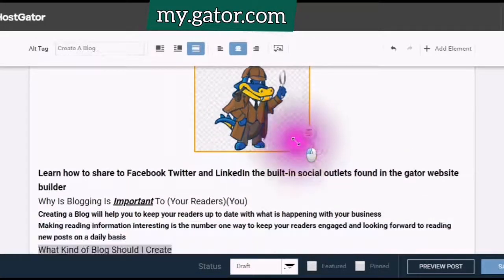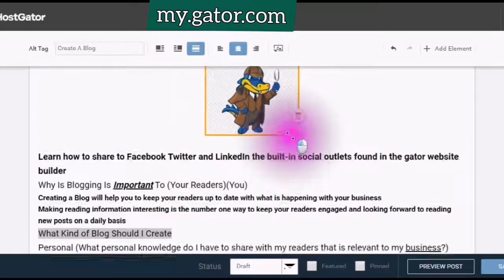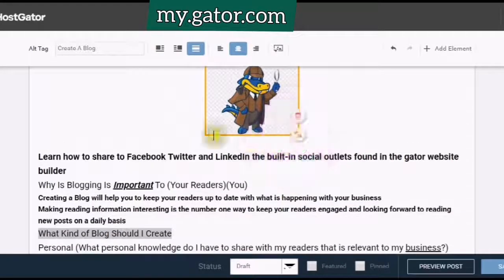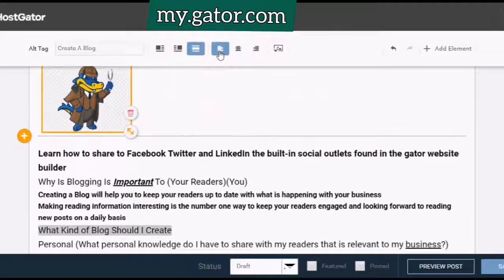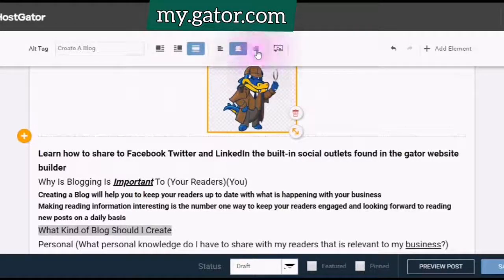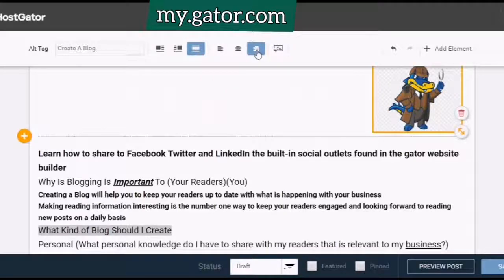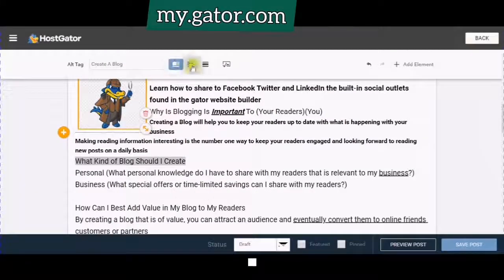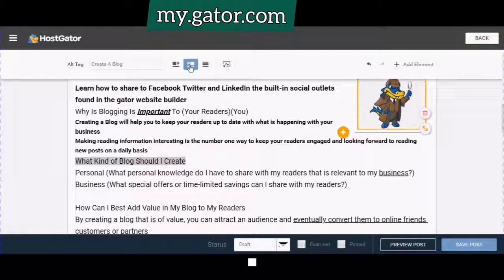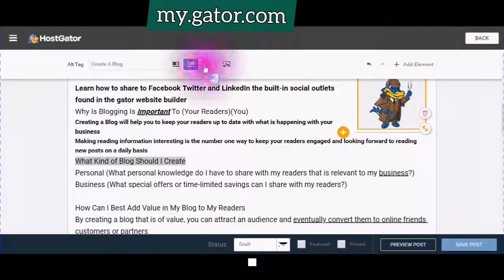And how do you want the image to appear? Do you want the image to appear beside the text on the other side, or in the center?